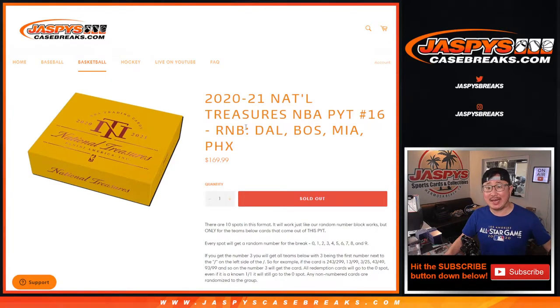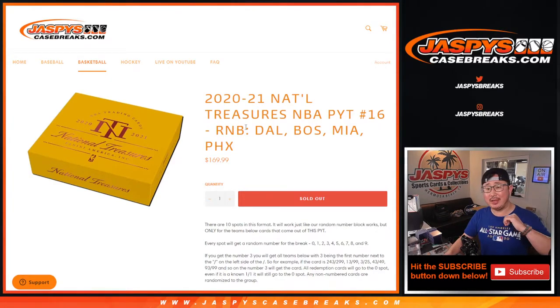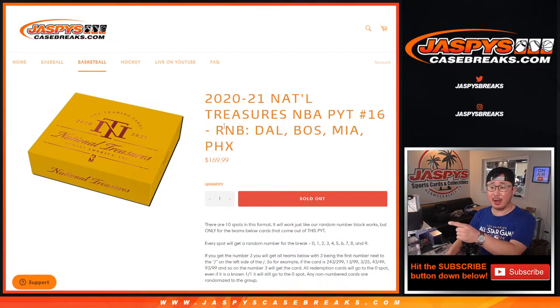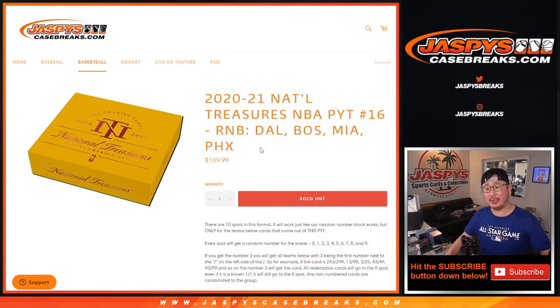Hi everyone, Joe for Jaspi's Casebreaks.com coming at you with the random number block randomizer for the following teams right here.